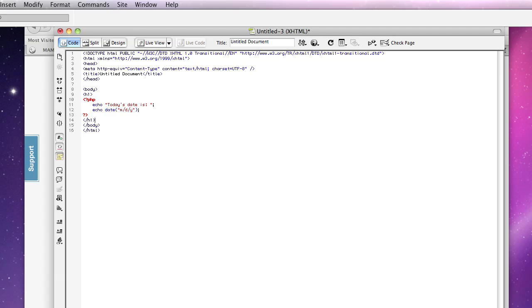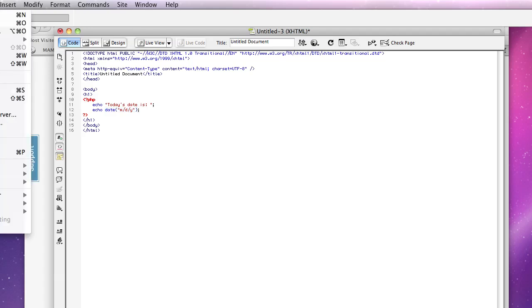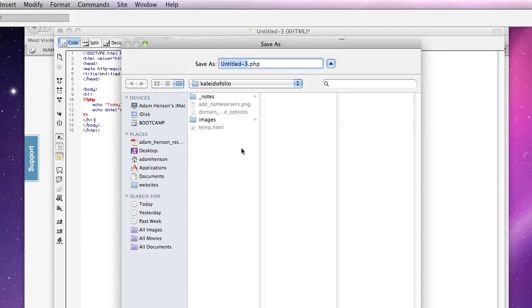OK, so now we want to save this file inside of our folder. I'm just going to call mine test.php.